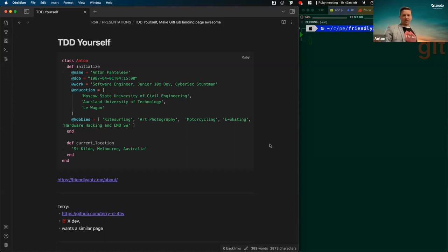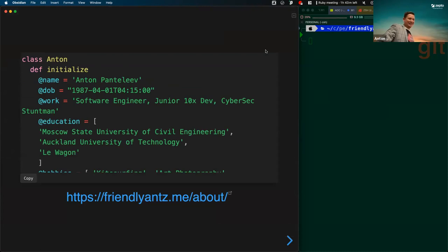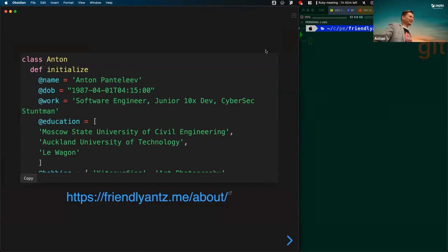This is my presentation — it's all in markdown and Obsidian. My name is Anton. My birthday is coming this weekend. I'm a software engineer, junior 10x developer today, cybersecurity stuntman since last week. I might seem like an engineer in the background — I spent 10 to 15 years in civil engineering, and during COVID I switched careers to software engineering. I played with HTML in the early web, like in the 2000s and 90s.